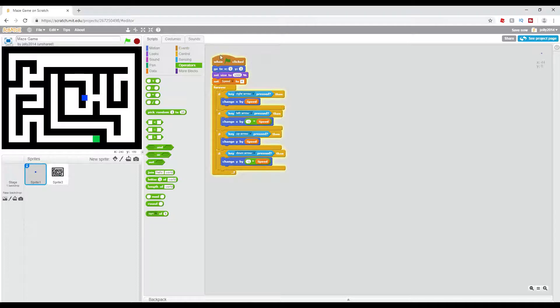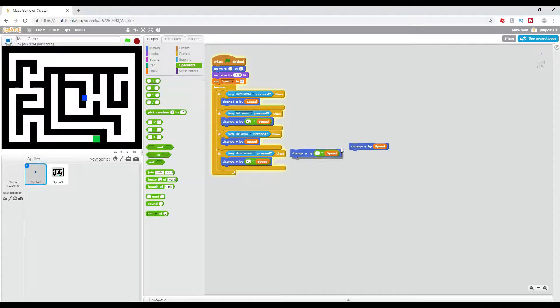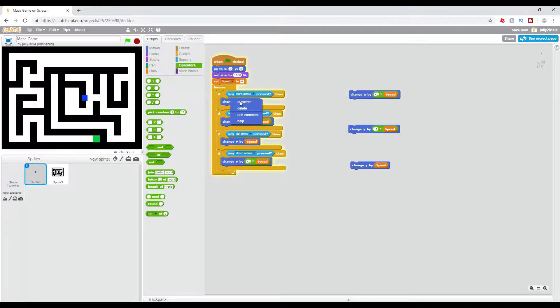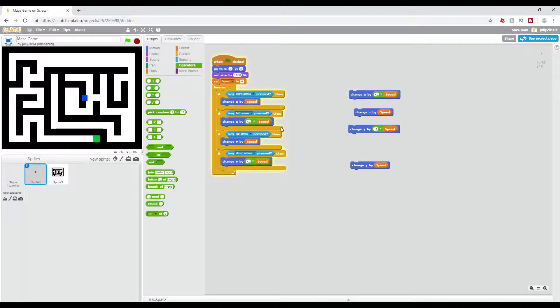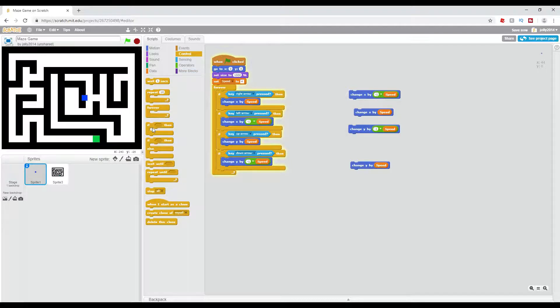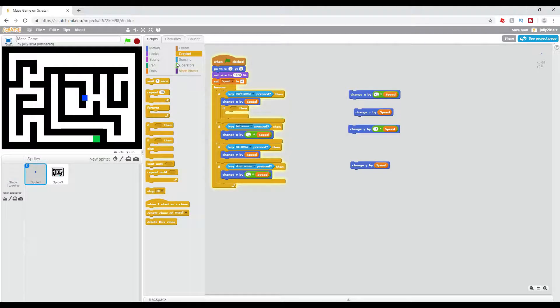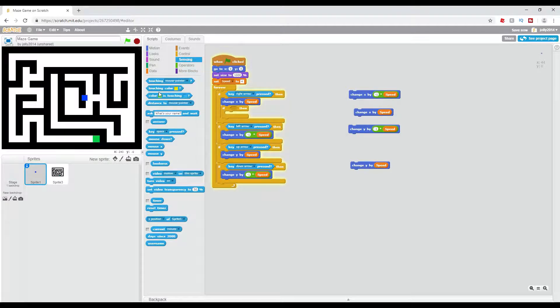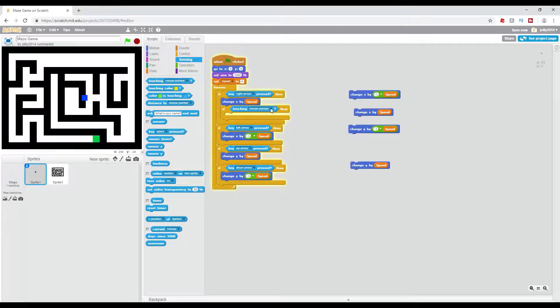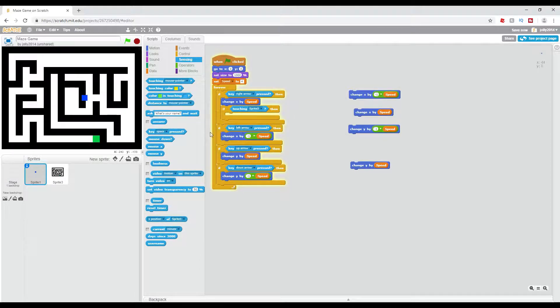Now what we're going to do to fix this is just make a duplicate of each one of these. And there we go, just so I can simply drag them in later. Now we're going to have if touching, and then the name of the sprite.